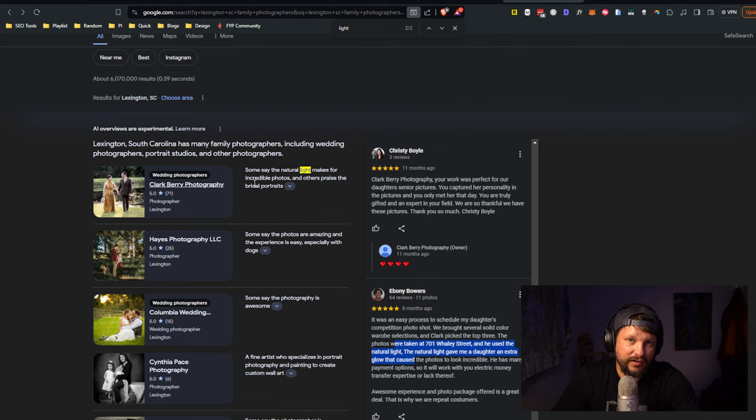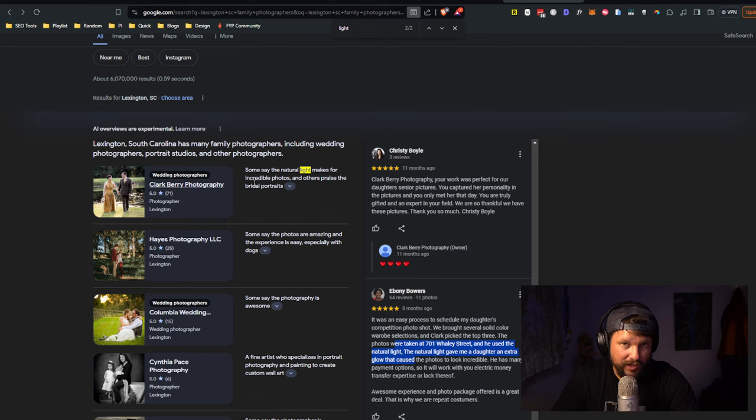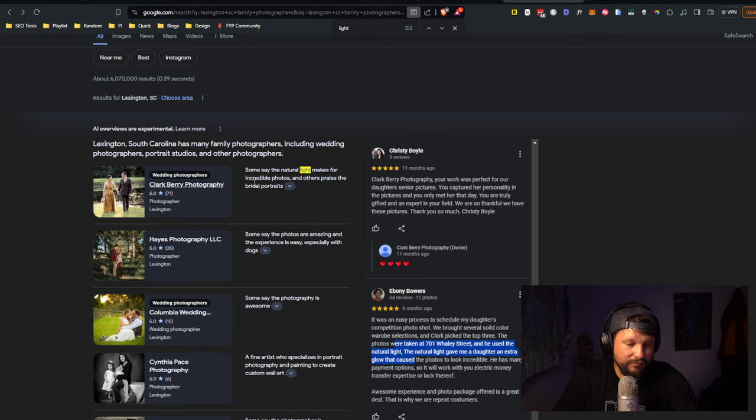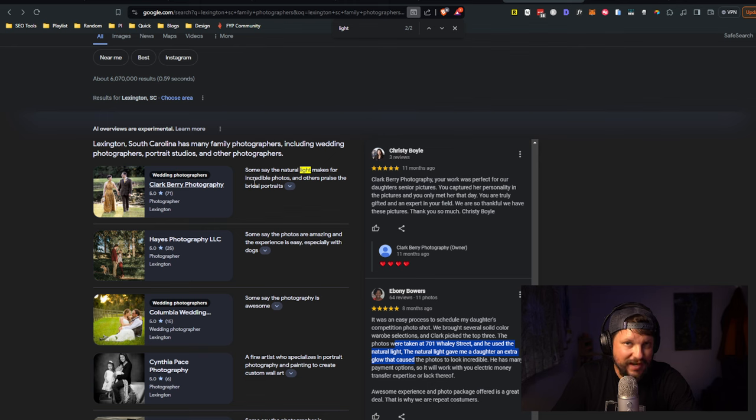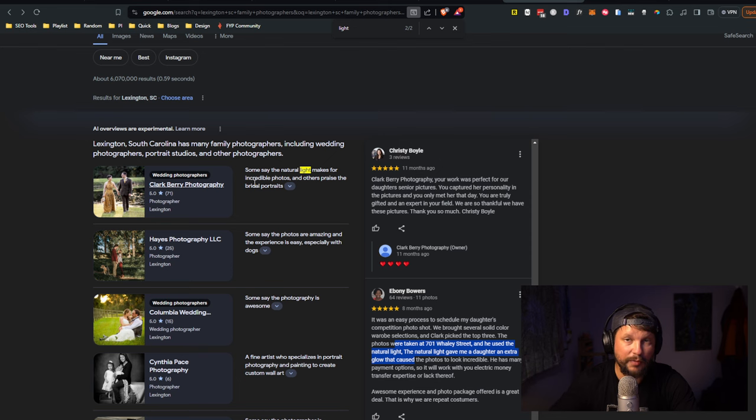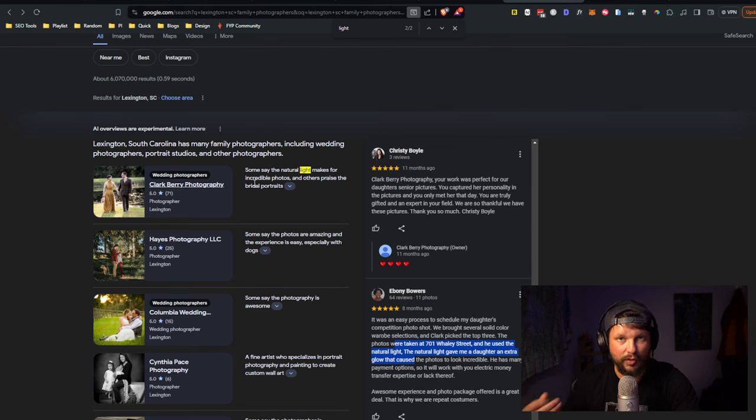I think it's more important than ever that you make sure that you're getting as many Google reviews as possible and encouraging people to describe what it is that they loved about working with you, what set you apart, how you were different than the other competitors they considered.